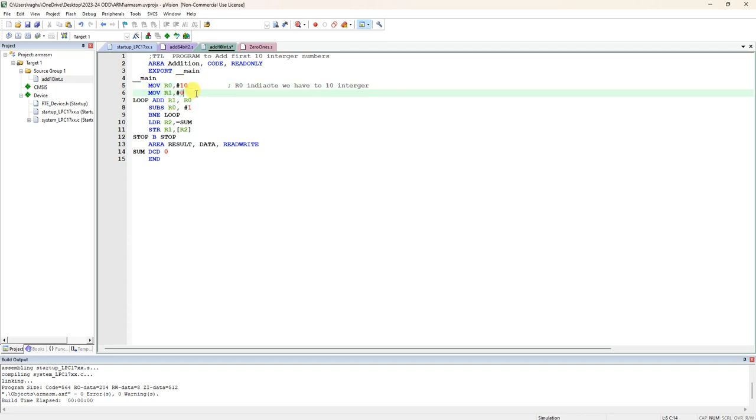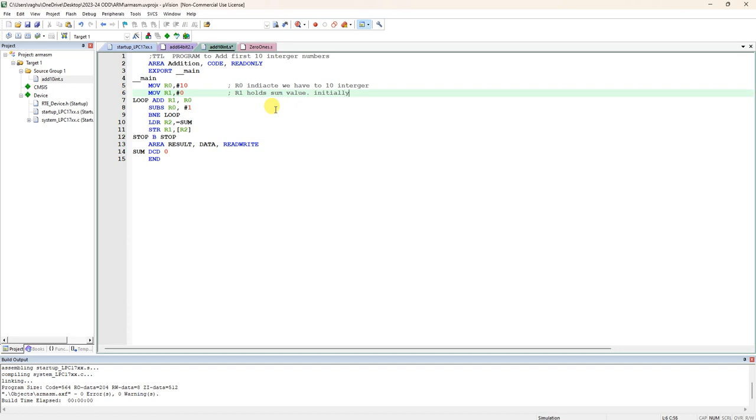Then MOV R1 is equal to 0. R1 is the register where we are storing the sum. R1 holds the sum value. Initially the sum is 0.